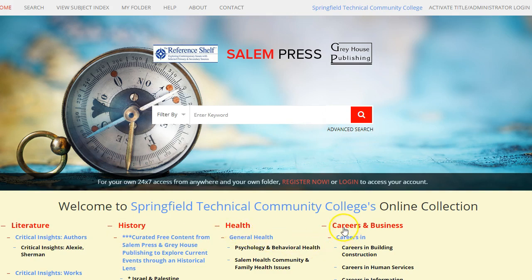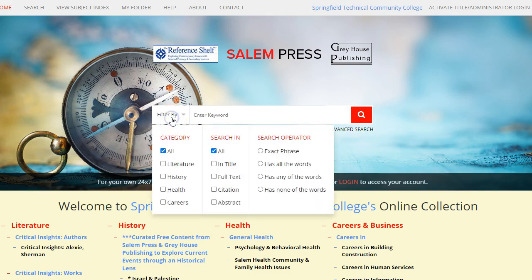To conduct a basic search, type your keywords in the search box and click the red magnifying glass. The Filter By drop-down menu includes options to limit your search by category, field, and search operator.